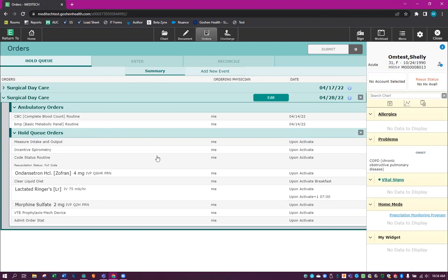And that is how you use the hold queue. If you have any questions, please feel free to call extension 3000 and we can walk you through that. And I hope you have a marvelous day.